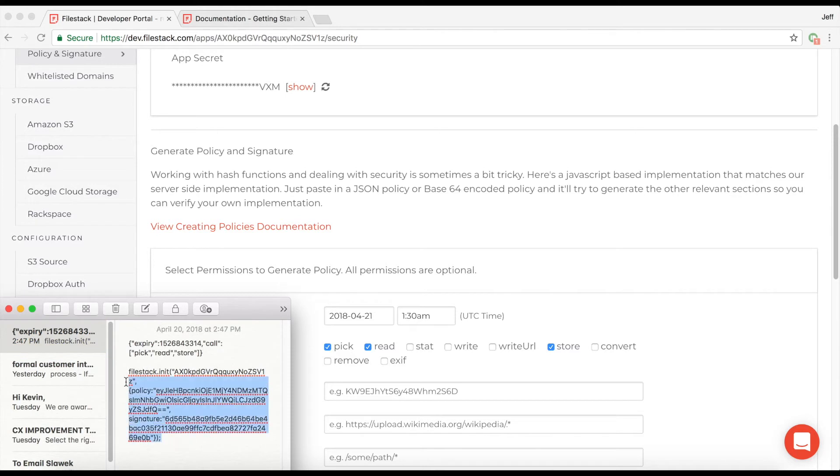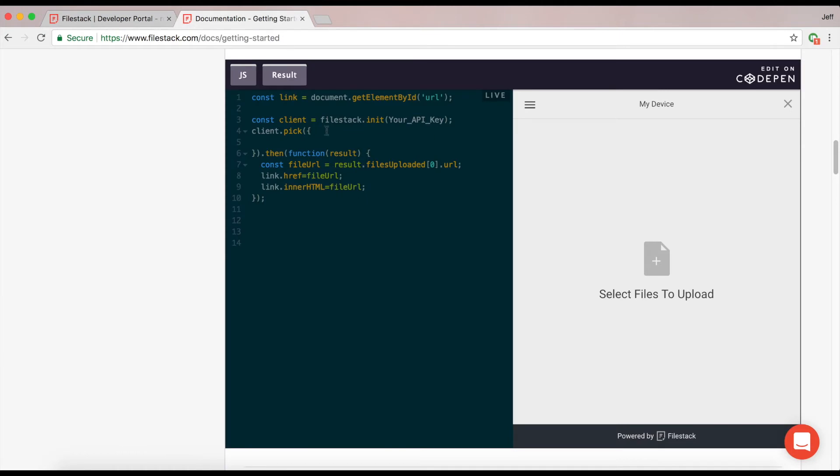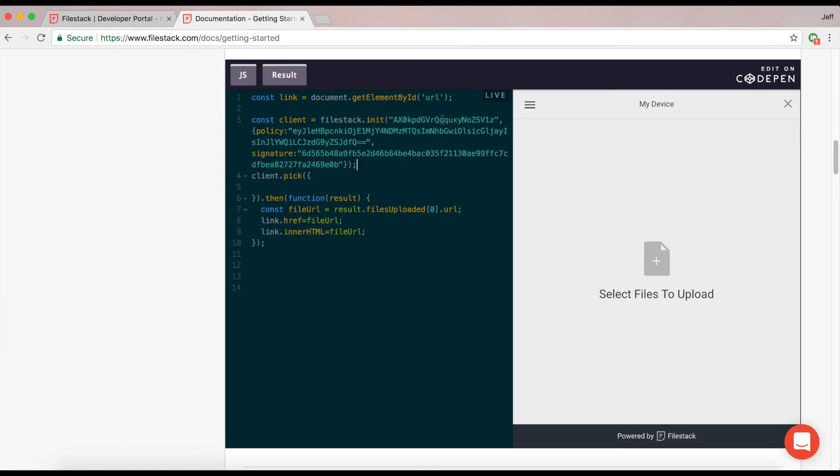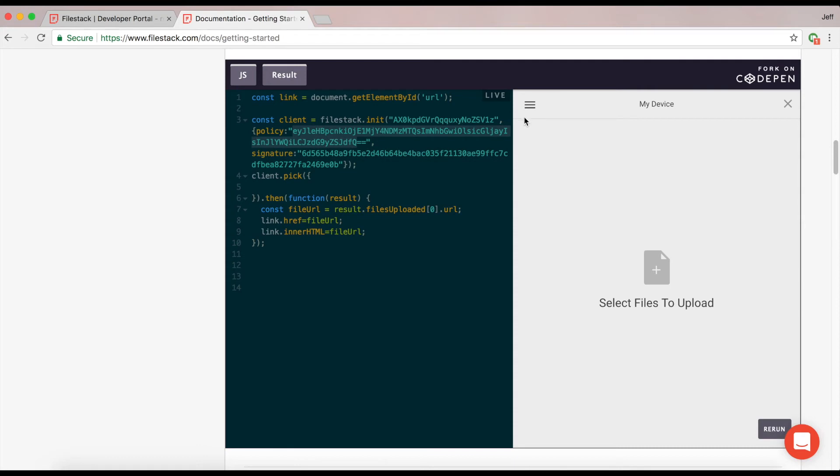I'm going to go ahead and grab a pre-baked example here of initializing security on my account and go back to our getting started page to show you how this would work. So pasting this here, I have my API key followed by a security object that holds the policy and signature.